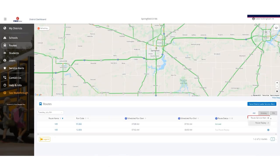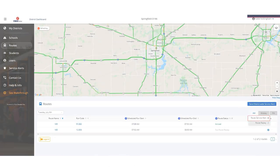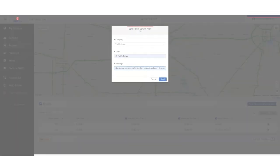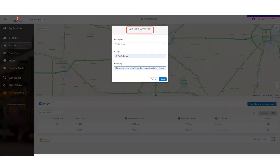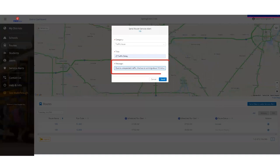Users can also send a push notification at the route level. These types of alerts will only go to parents who are following that route and helps to communicate bus specific information to parents.